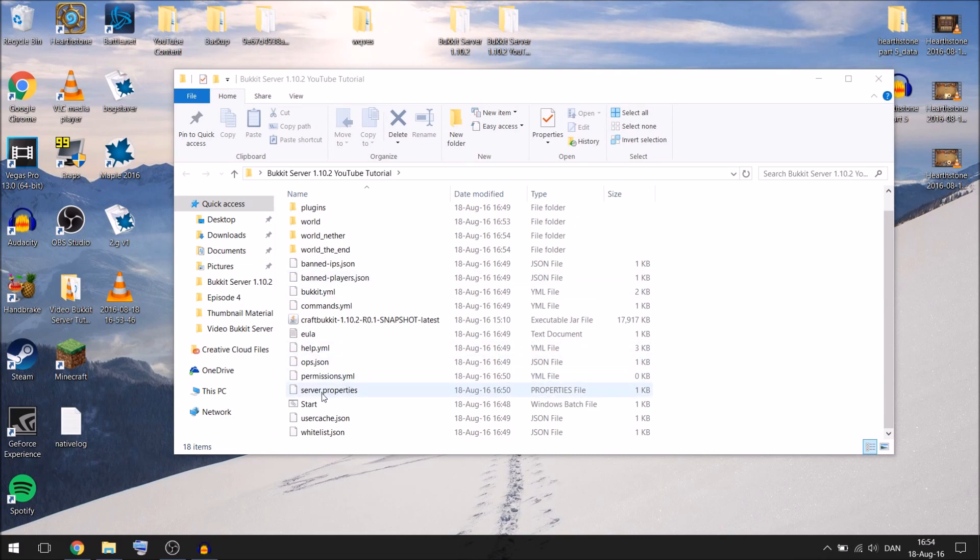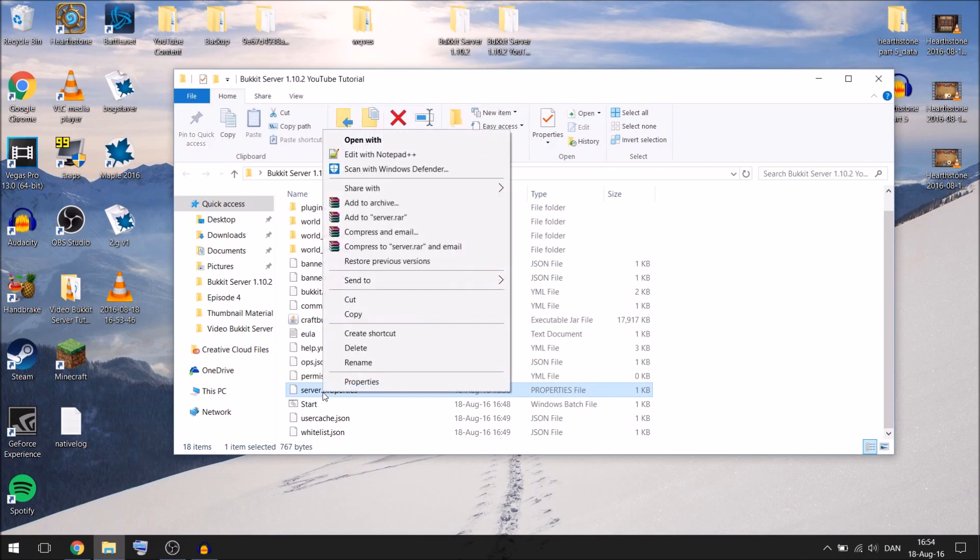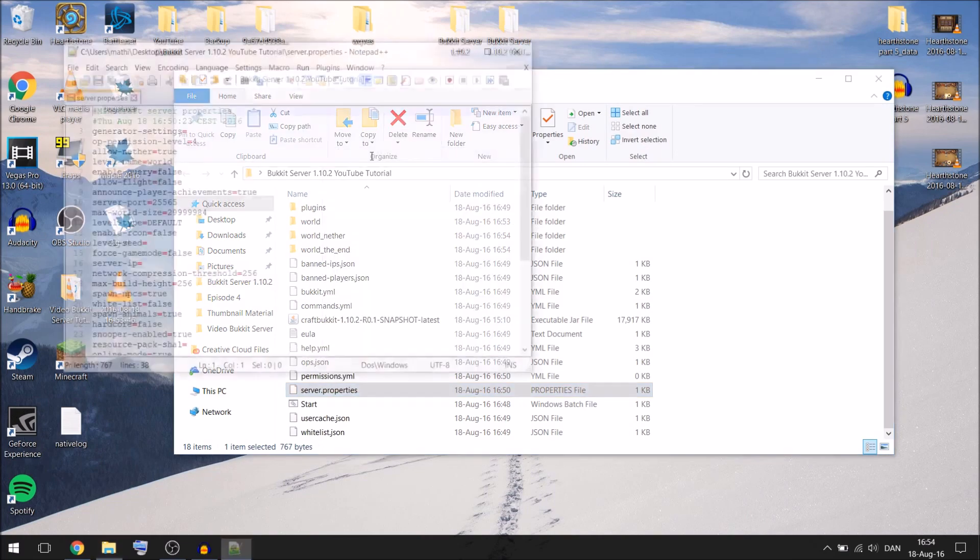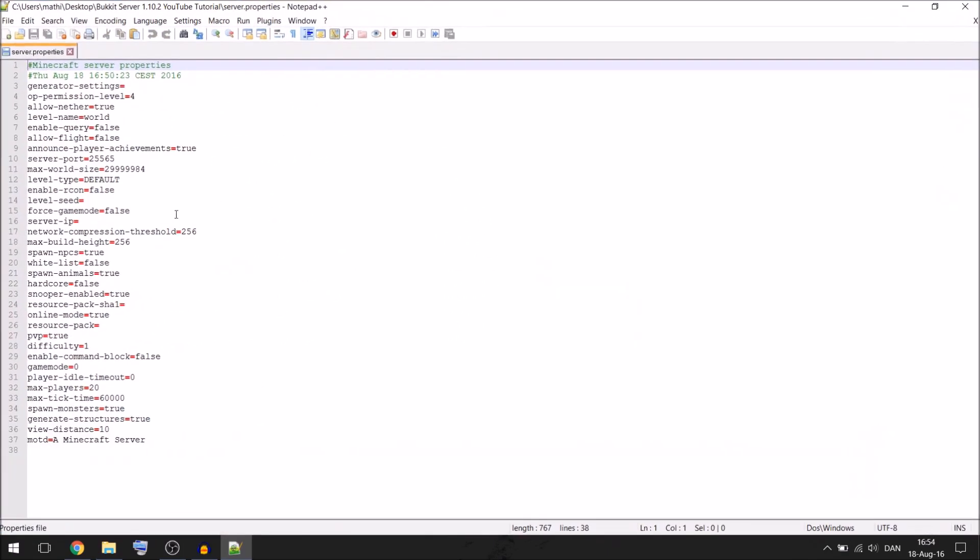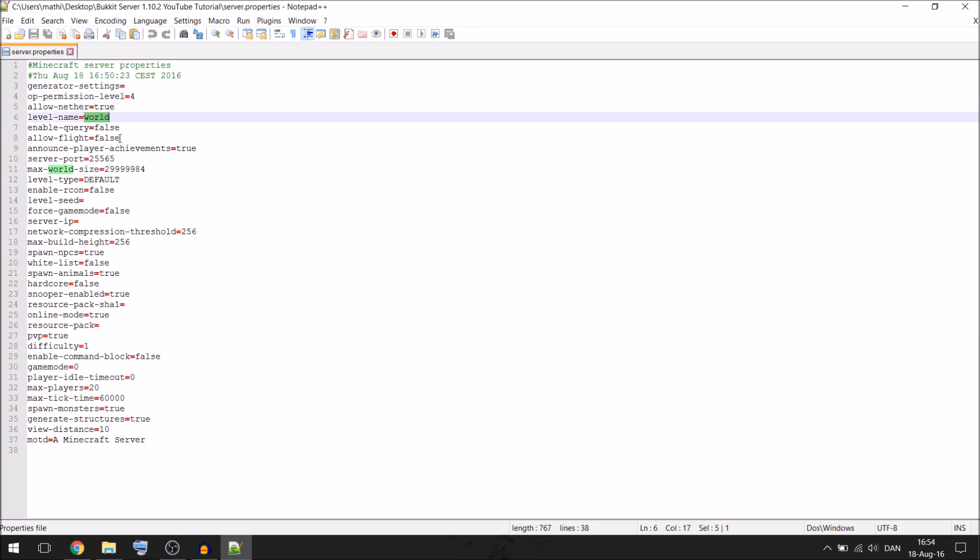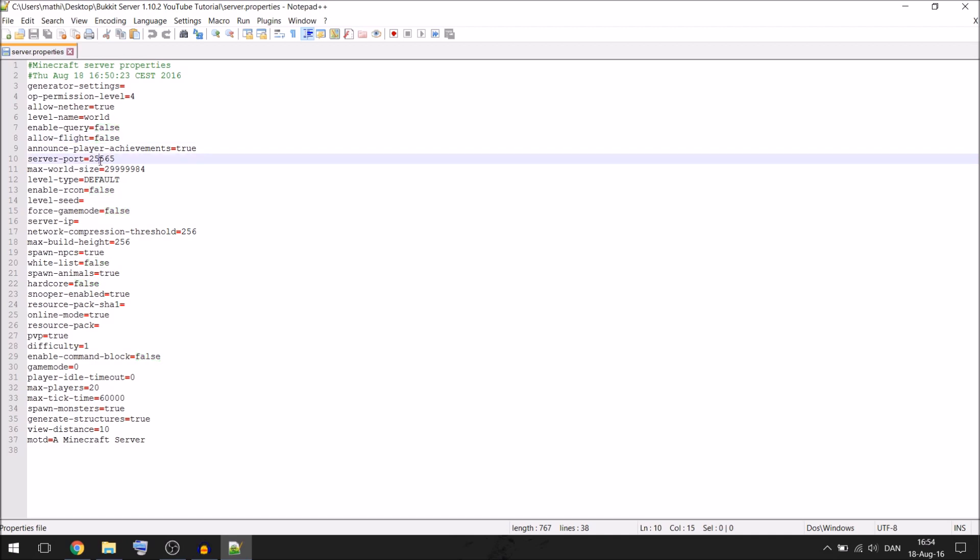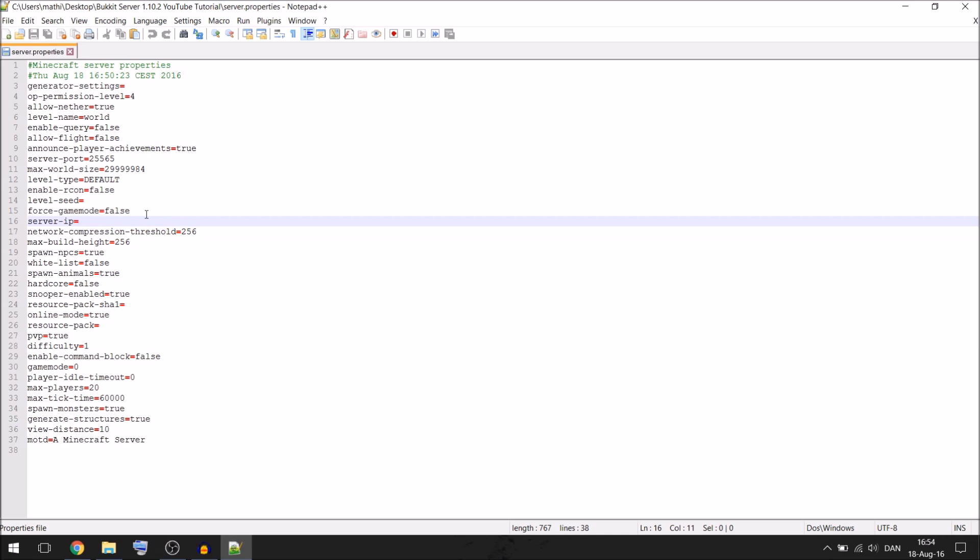If you want to go to the one with server properties and right click it and click open with notepad plus plus. If you don't have that one I will link it in the description so you can download it. In here we can find all sorts of things where you can allow the nether to be open, you can select the level name like what the world is going to be called, whether you can fly or not. I think it is just going to kick you if you set it to true and you are flying around. There is going to be the server port, if you want a special seed to be generated as a world. The server IP I am going to come into that more in a second on how to set that up.